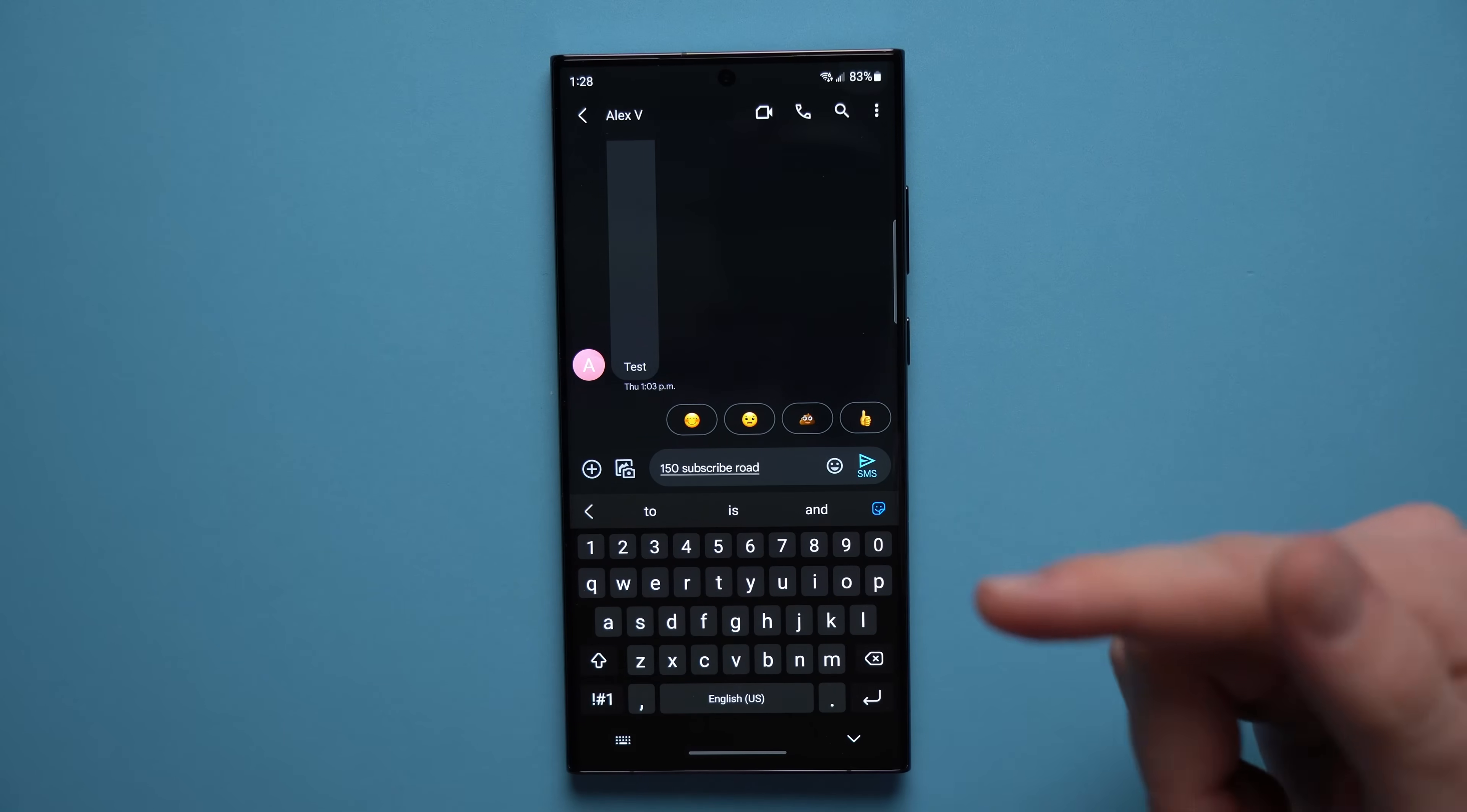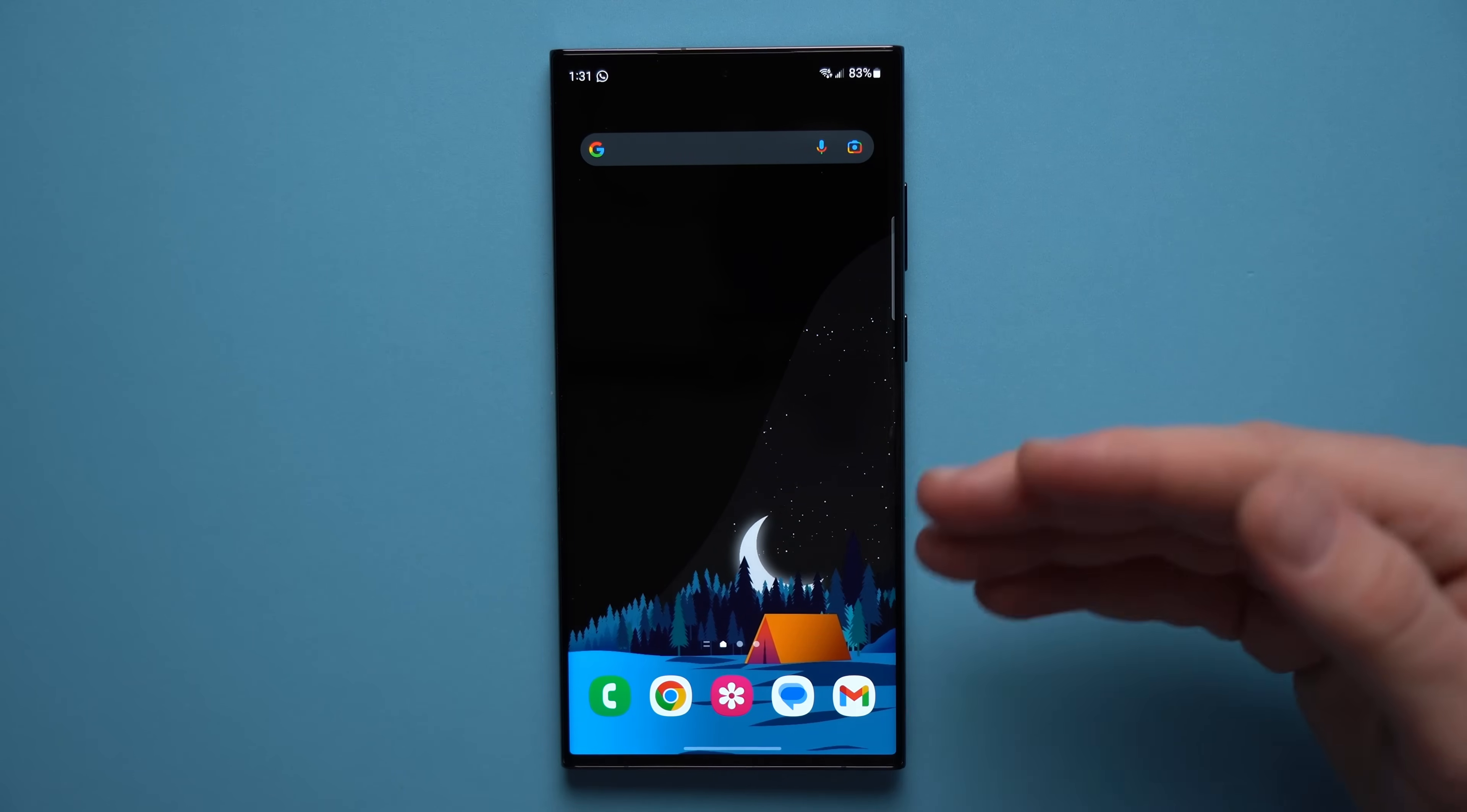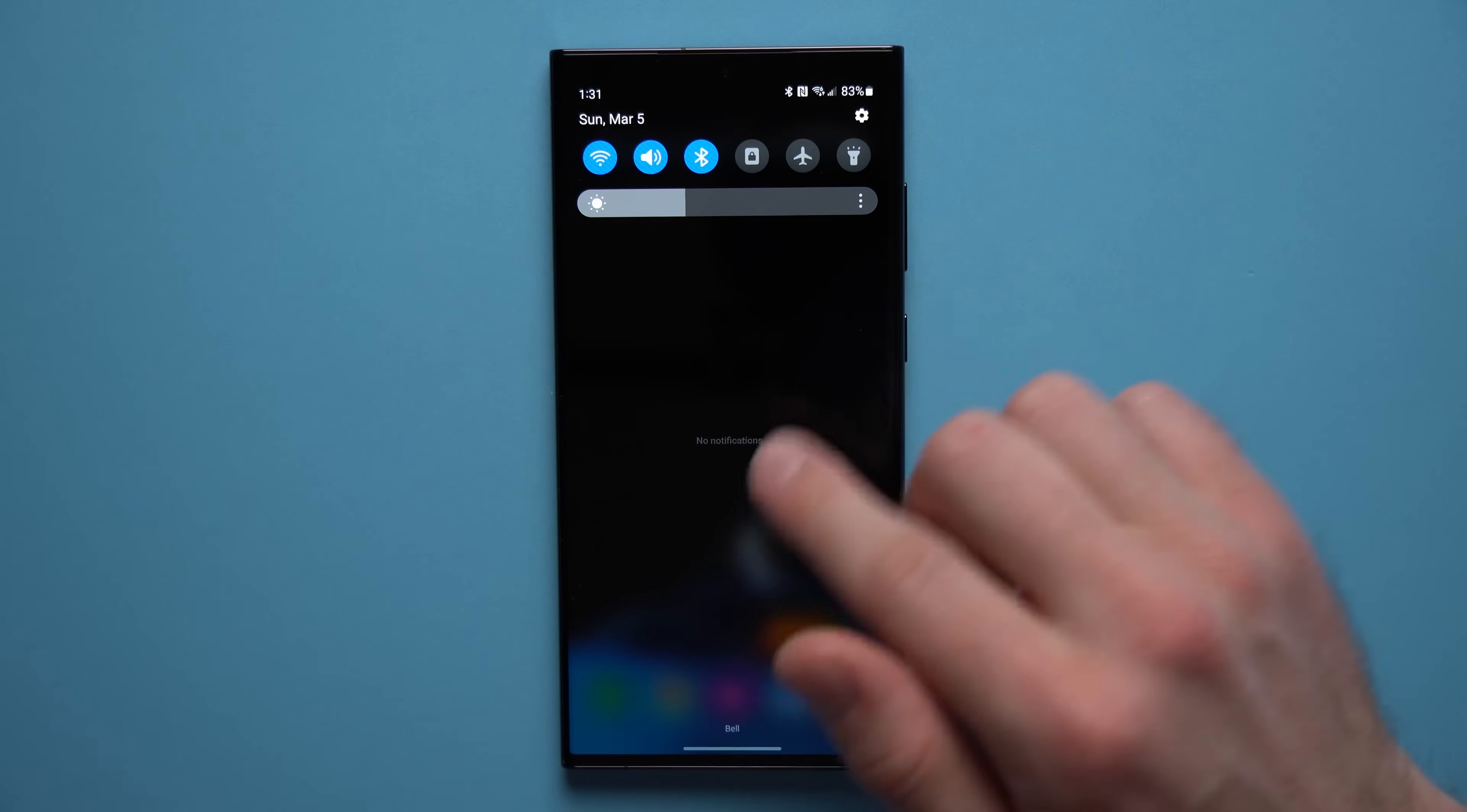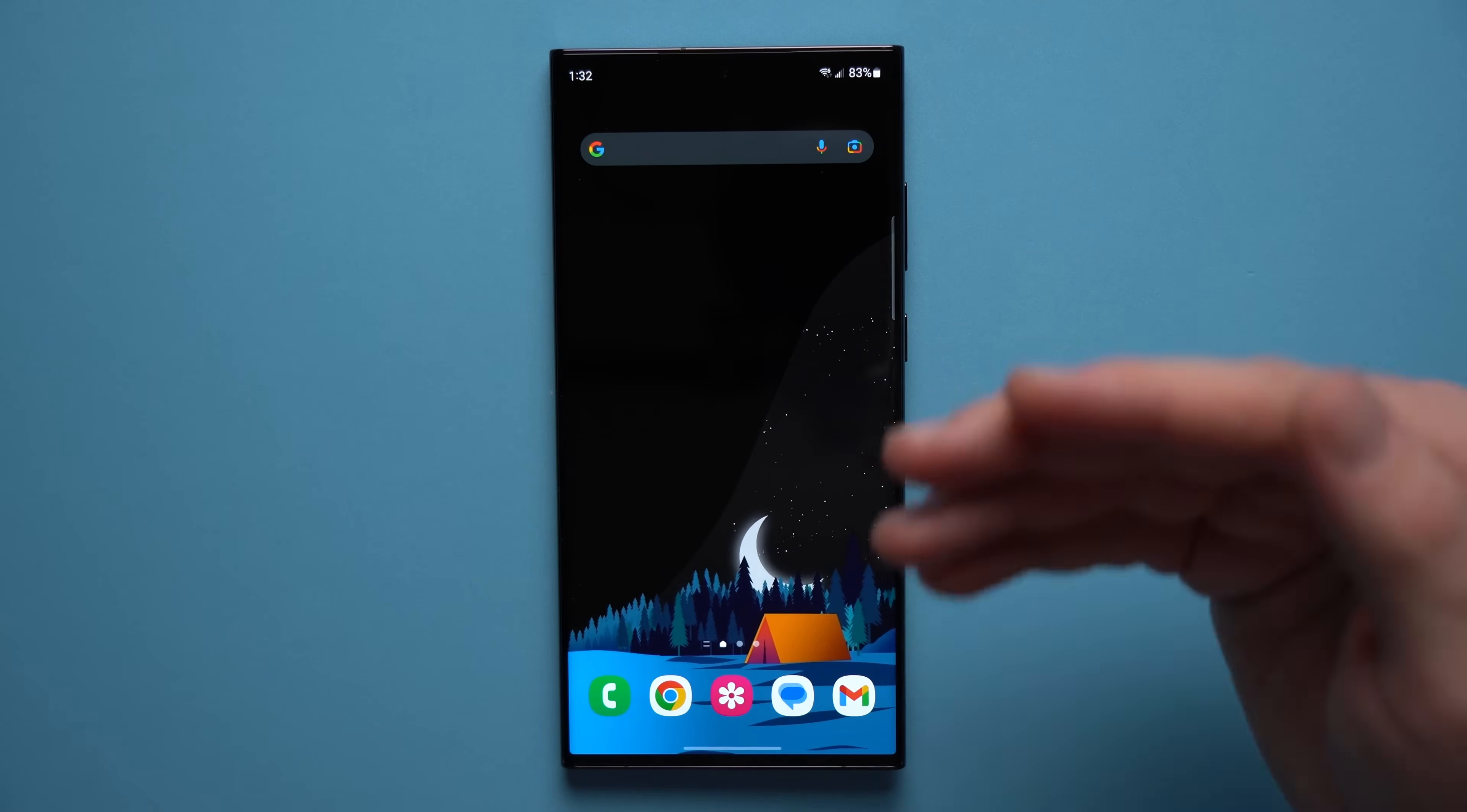Alright guys, now this next quality of life feature that you need to enable is notification history. So if you've ever swiped away a notification by accident without being able to read it and you didn't notice where that notification came from or what it said, notification history is the only way to go back and be able to check on that notification.